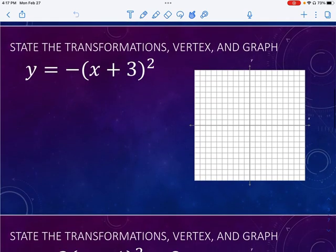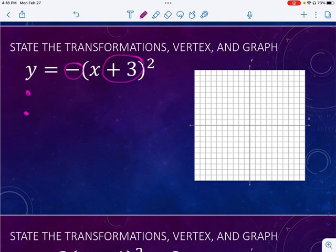So now we're going to throw it all together into some practice problems. What I always like to do is go through and look. I have this plus three, and I have that negative. So the first thing I know is I'm going to have a reflection or a flip. The plus three is inside the grouping with the X, so therefore it's going to shift left three.